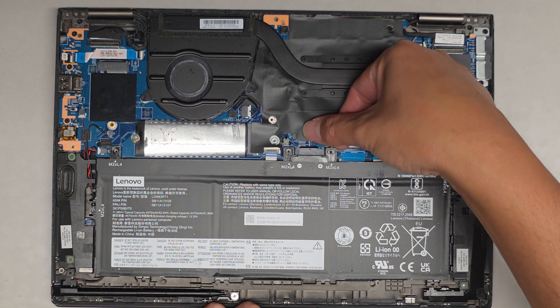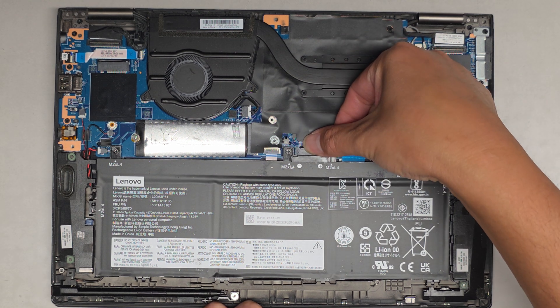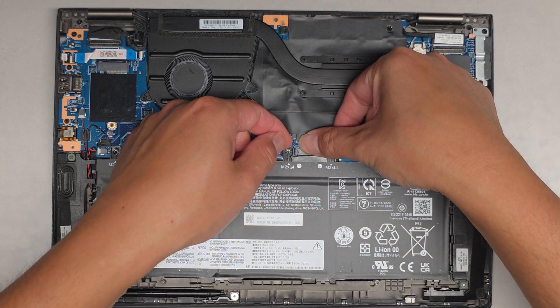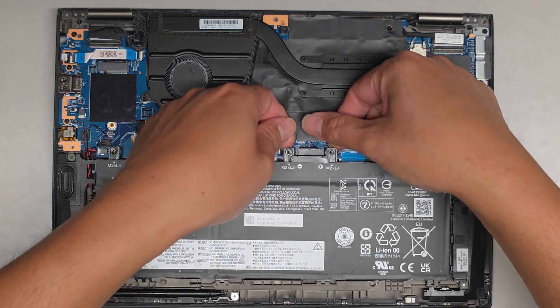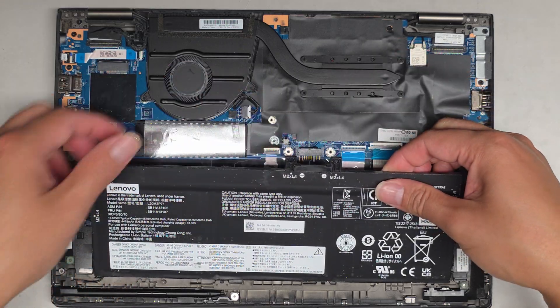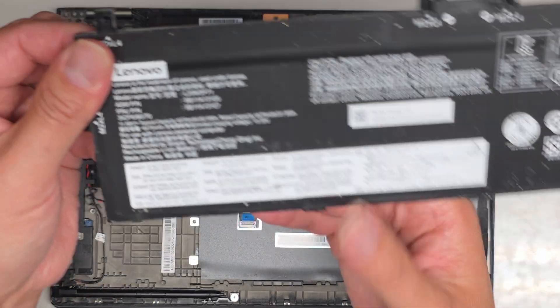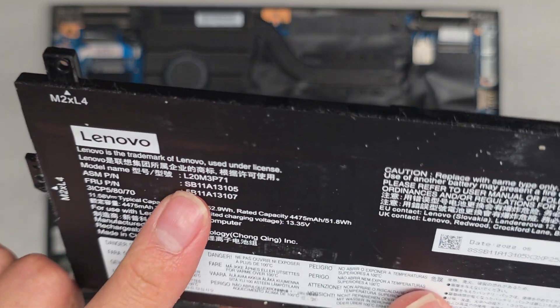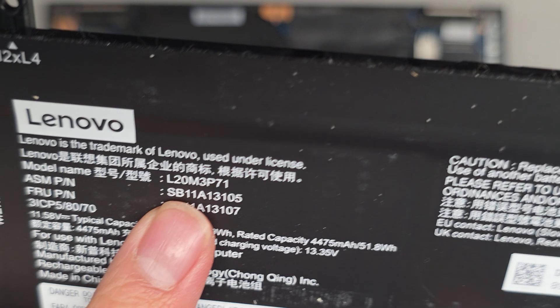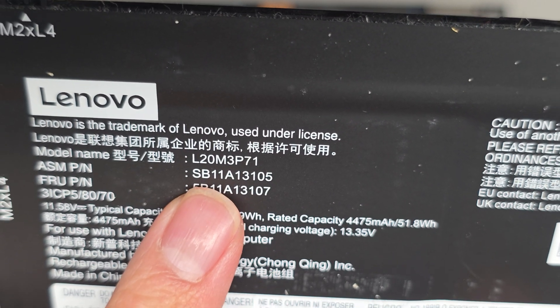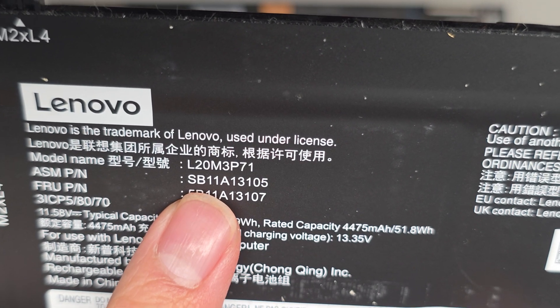I'll go under here and then just pull straight up. Might have to push this down. There we go. And then slide it out this way. The battery model number is right here, L20M3P71.